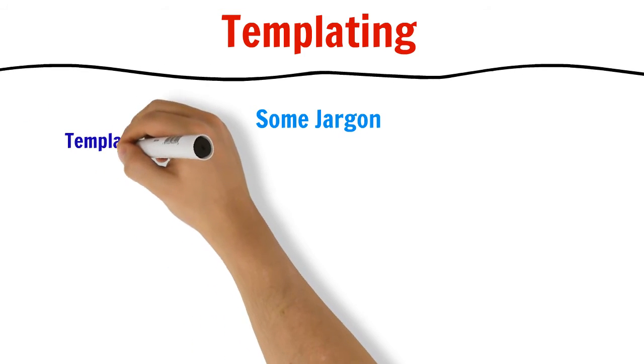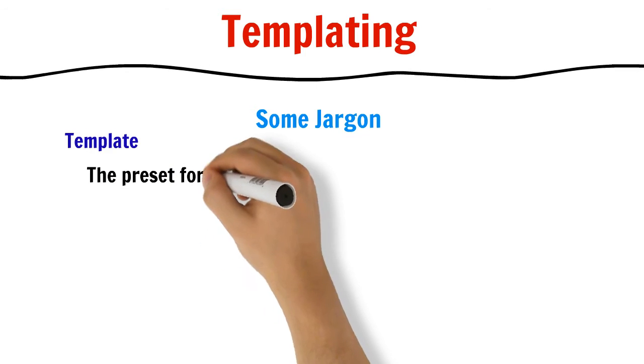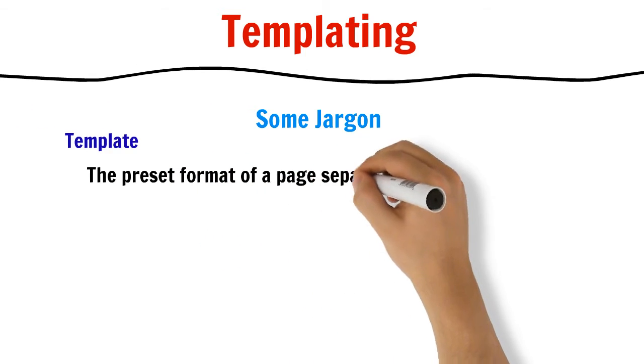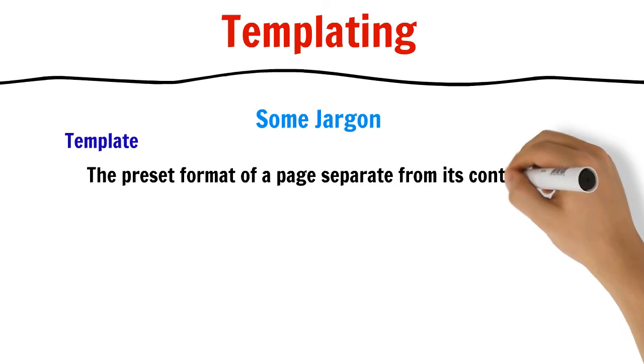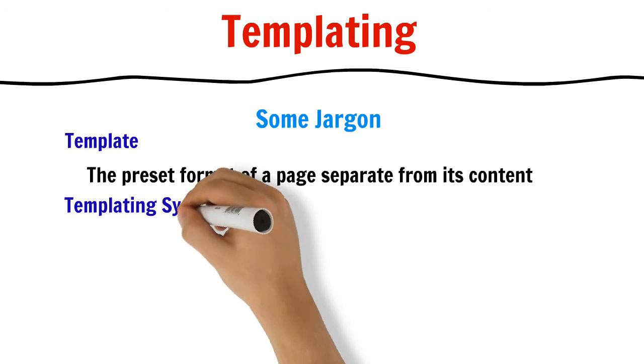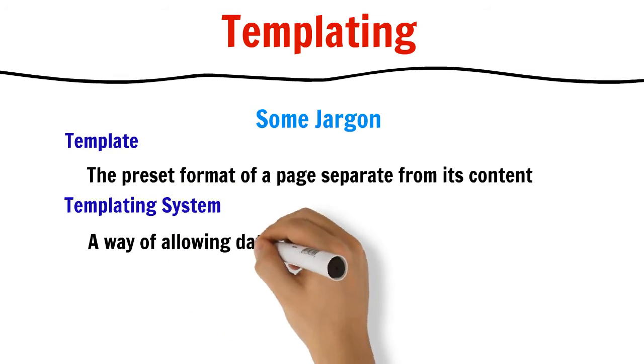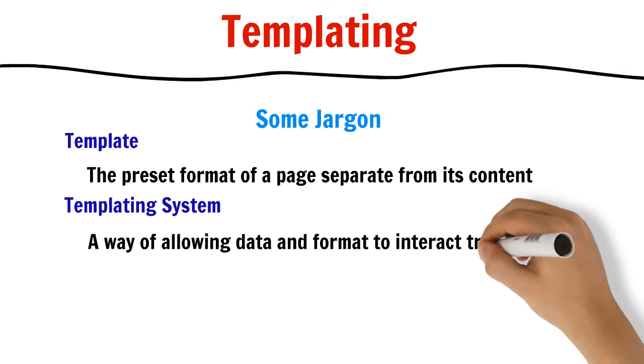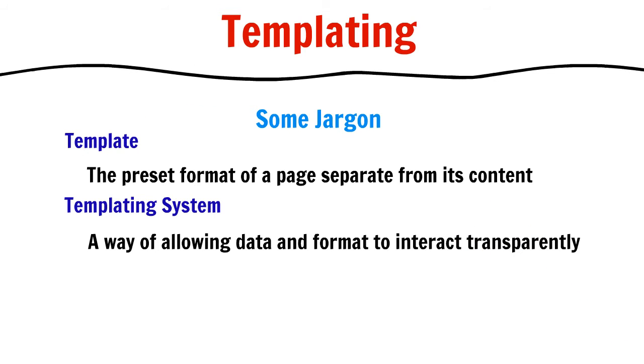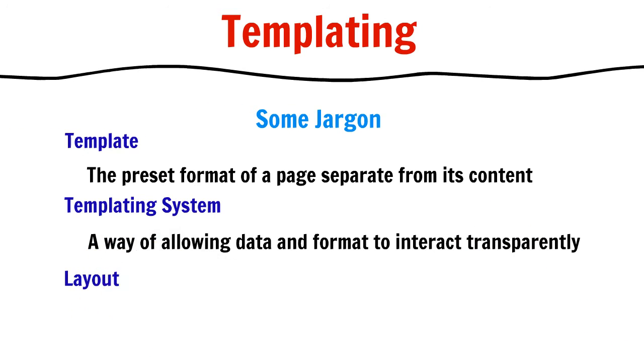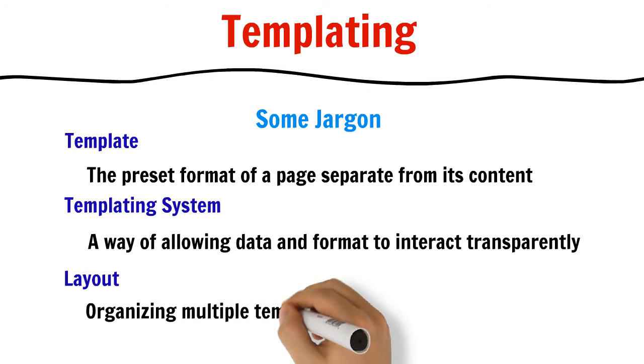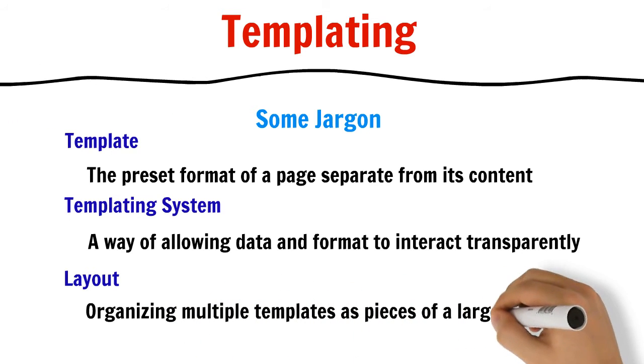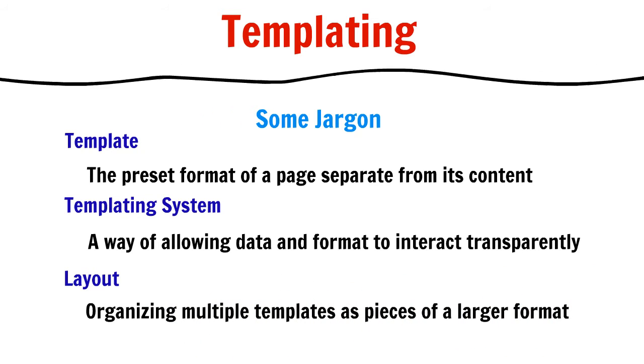A template is an artifact of a templating system. It's basically the preset format of a page separate from the content. A templating system is a way of allowing the content or data to interact with the template or format transparently. A layout is the concept of organizing multiple templates as the individual pieces of a larger preset format.